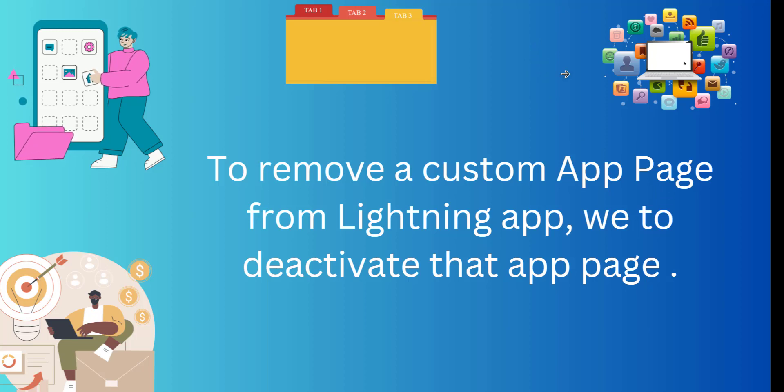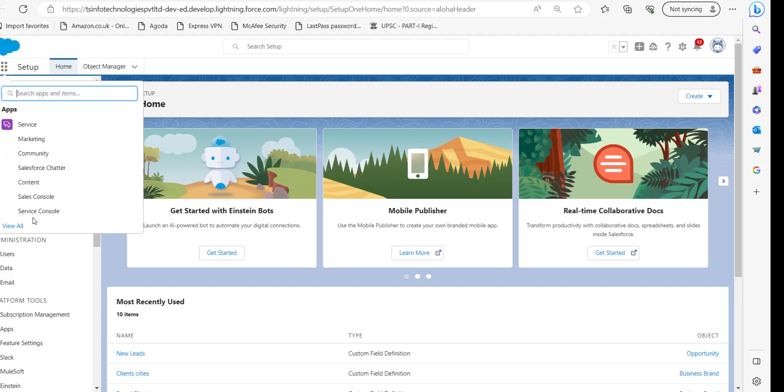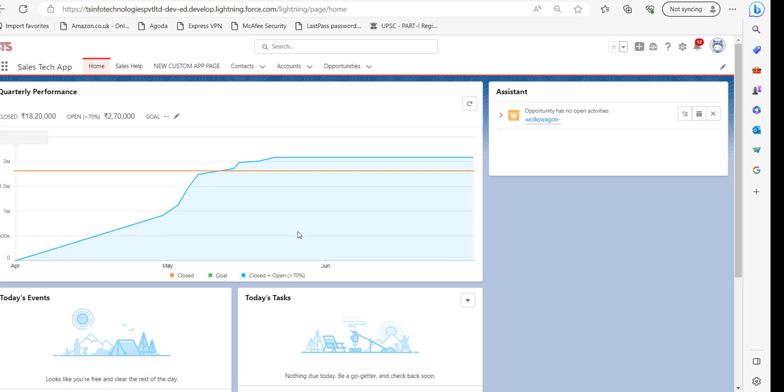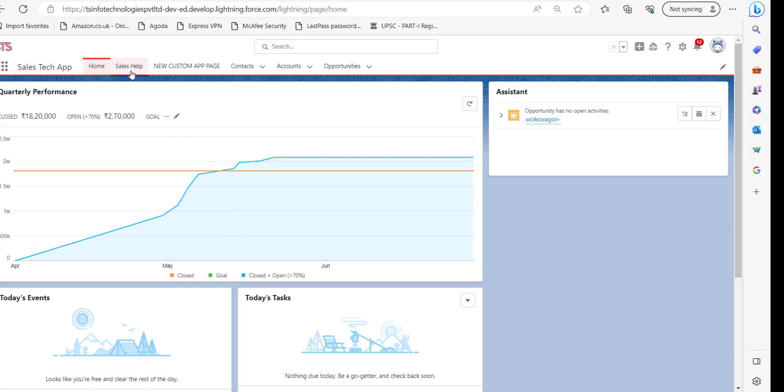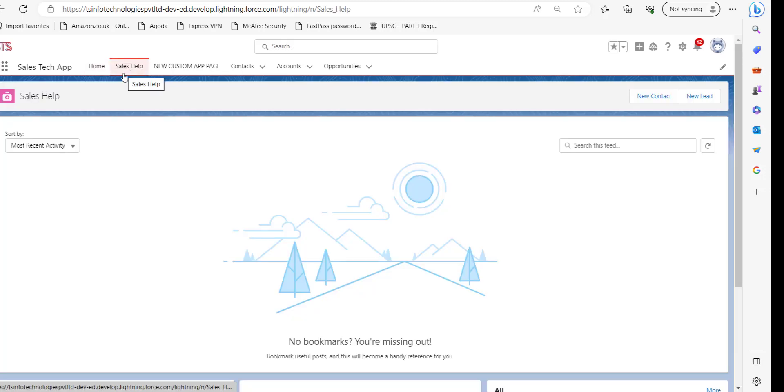Right now I'm in my Salesforce account and I will show you the app page which we are going to remove. This is the application in which the customer page is right now activated or deployed. This is the tab page Sales Help. So we are going to deactivate this app page and remove it from this application.